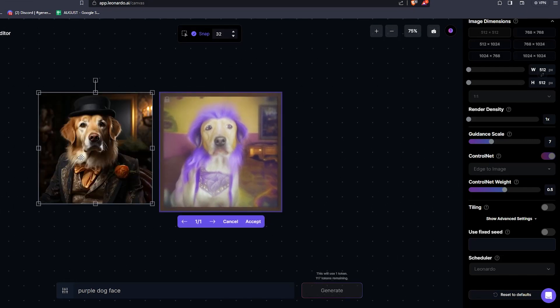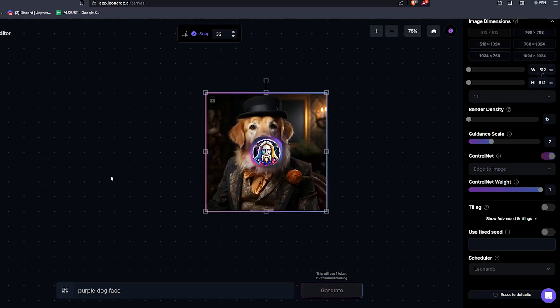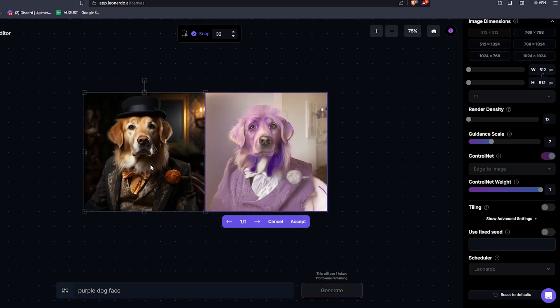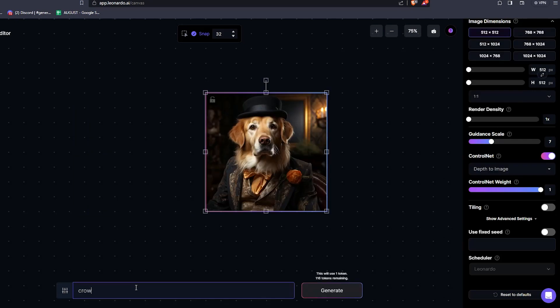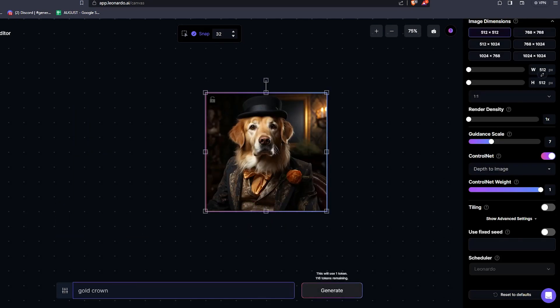If you check edge to image, you can put the ControlNet weight all the way up here, and resize the window to fit the prompt that you wish to use. Simply hit Generate, and as you can see, it'll produce a picture of our generated prompt with a bunch of other options. It's crazy how it can detect all these different shapes and lines within the edge.